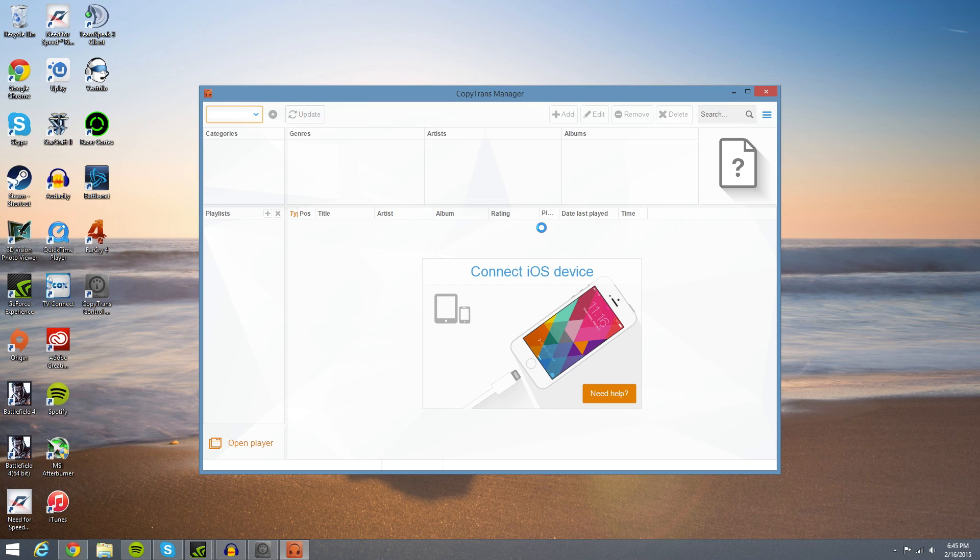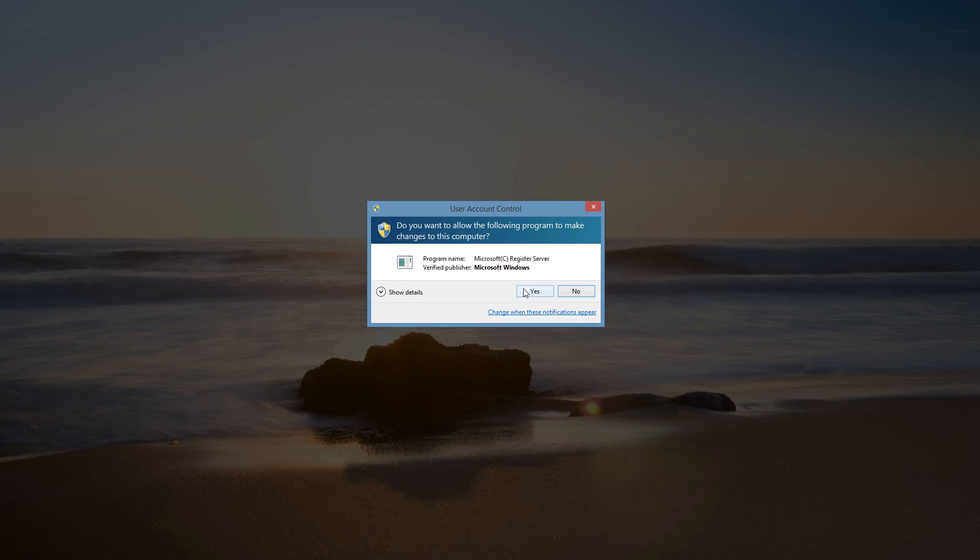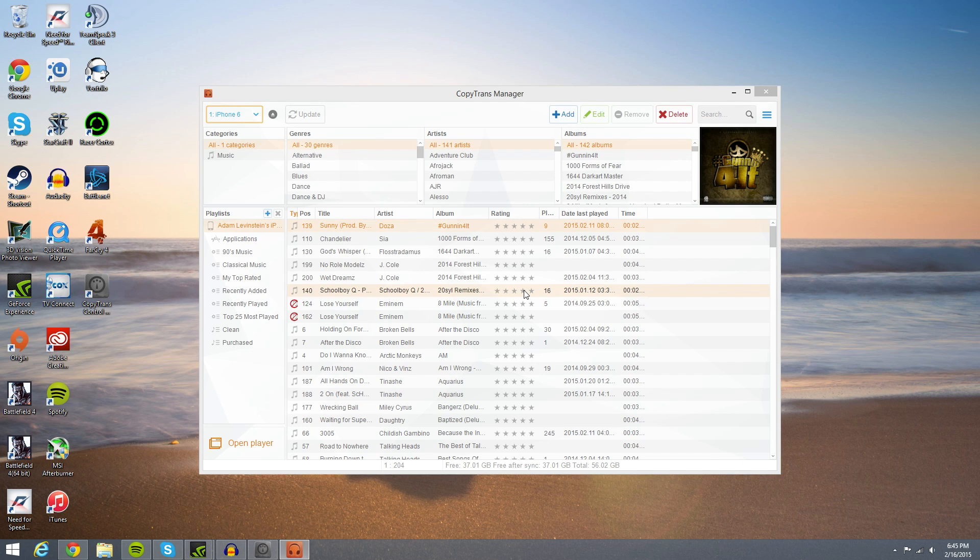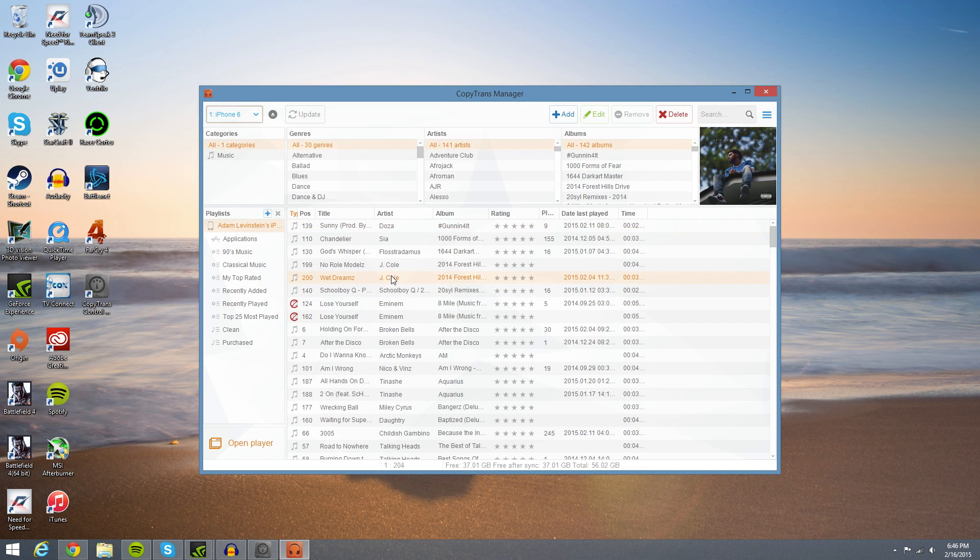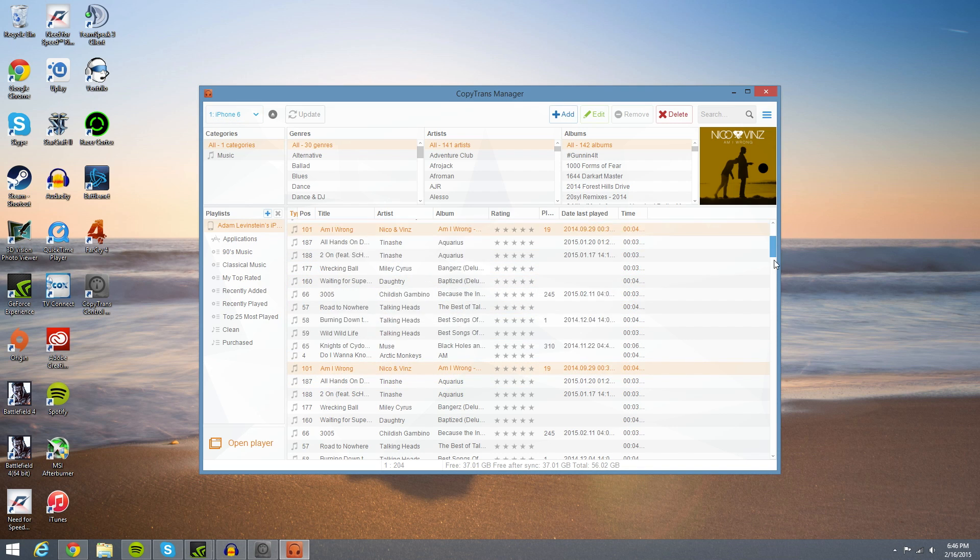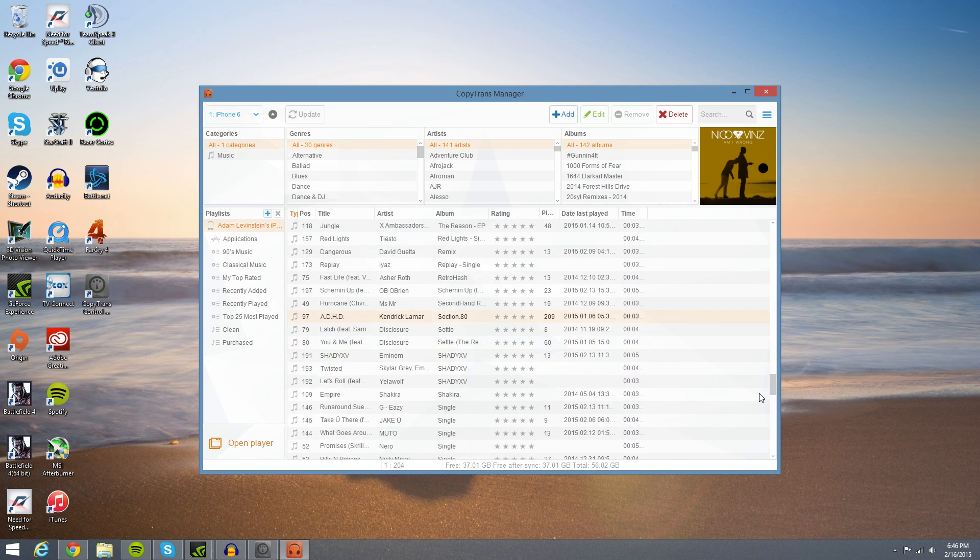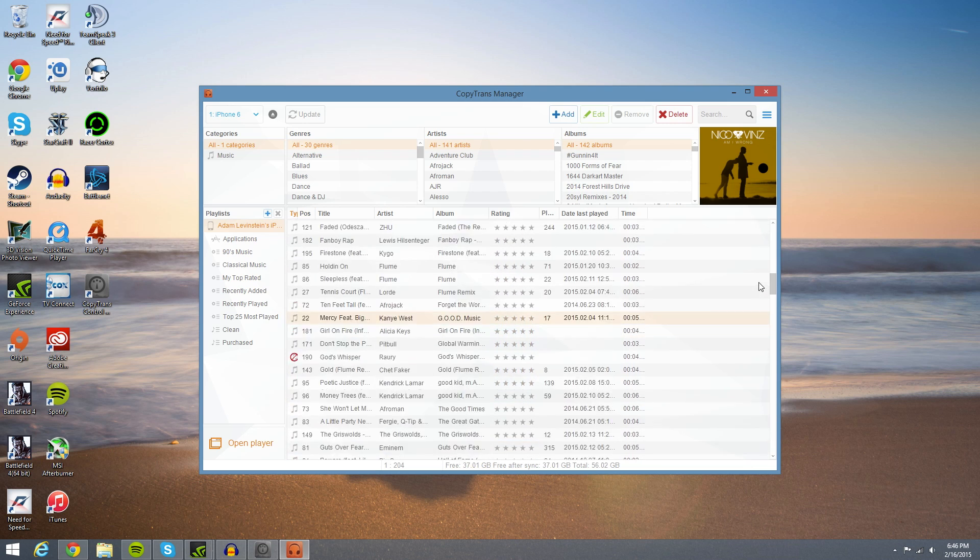As you can see, it just put it in, so hopefully everything goes well and we'll be all set. As you can see, there you go. So now I have, you can see all the songs on my iPhone, and you can scroll through them all with this.